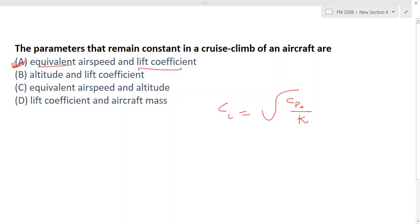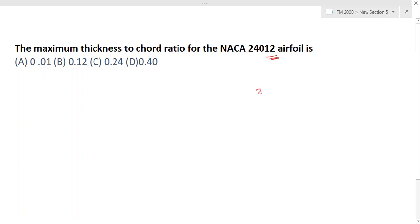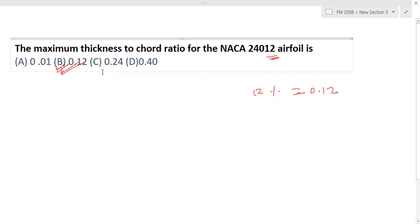The fifth question asks for the maximum thickness-to-chord ratio of the NACA 2412 airfoil. The last two digits indicate the maximum thickness-to-chord ratio, so 12 percent, which is 0.12. Option B is the right answer. That's all for the 2008 questions.